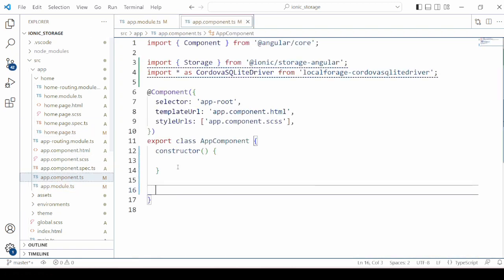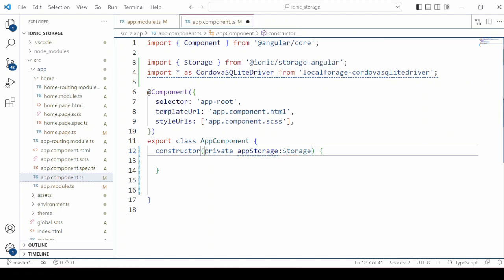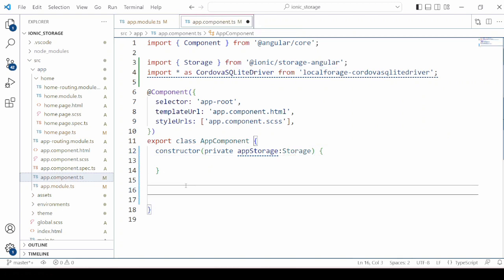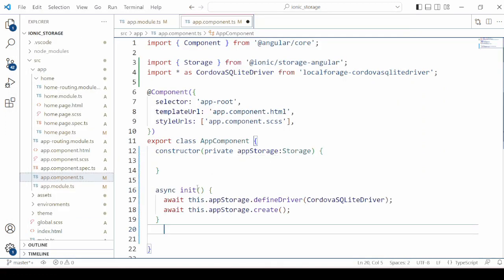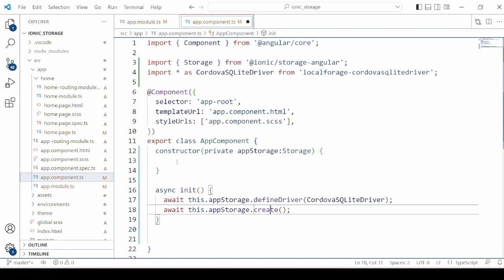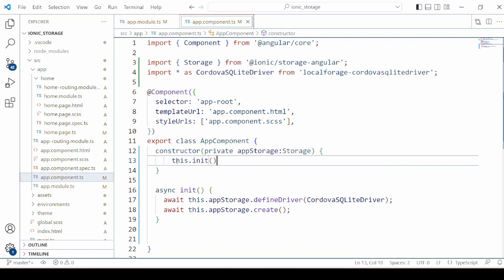Open app.component.ts. Again here two packages are imported. We will create the application storage and properly initialize it. In the init method we are defining the driver as well as creating our storage. Let's call this method.